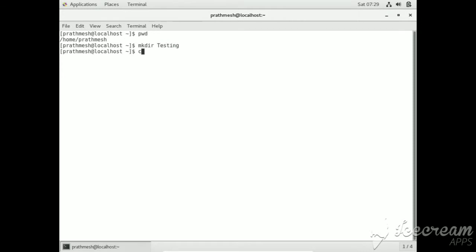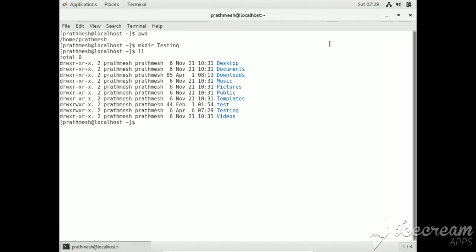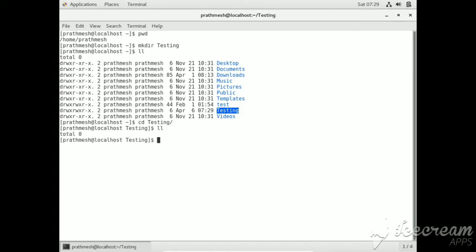Name it as 'testing' using the mkdir command. You can see our directory is created. Now go to this directory and list it — it is empty.